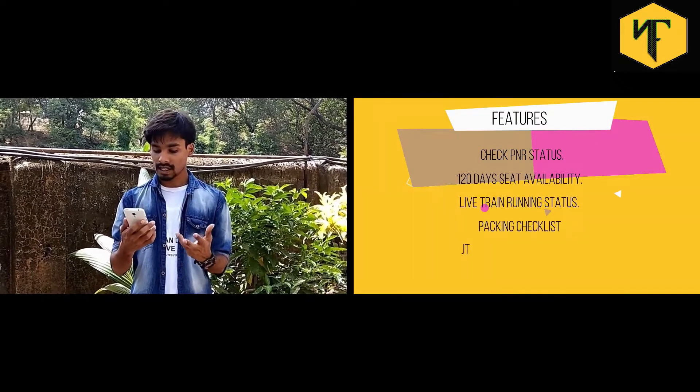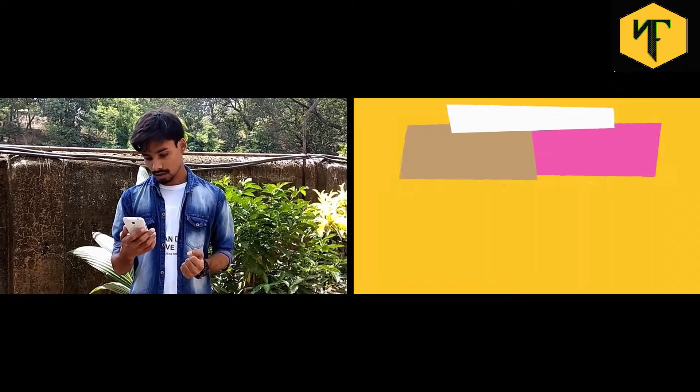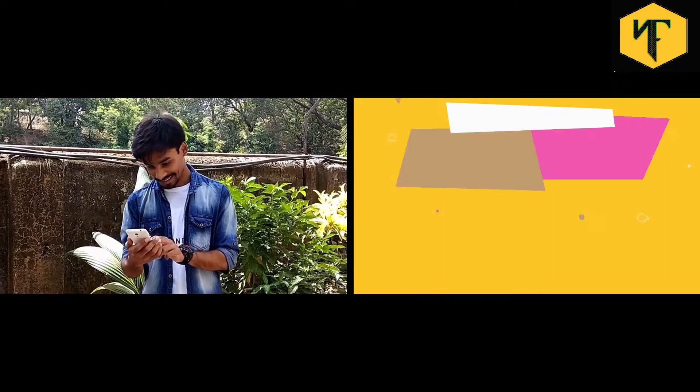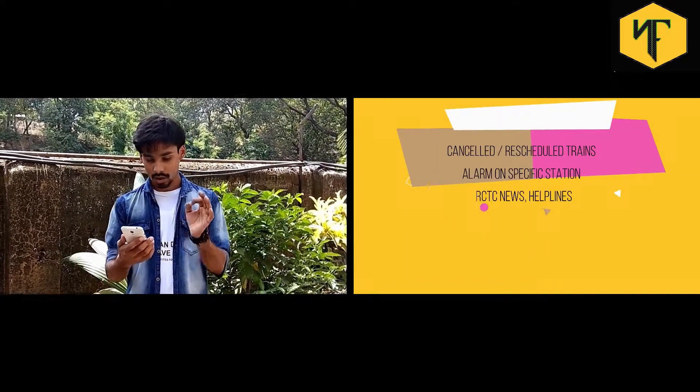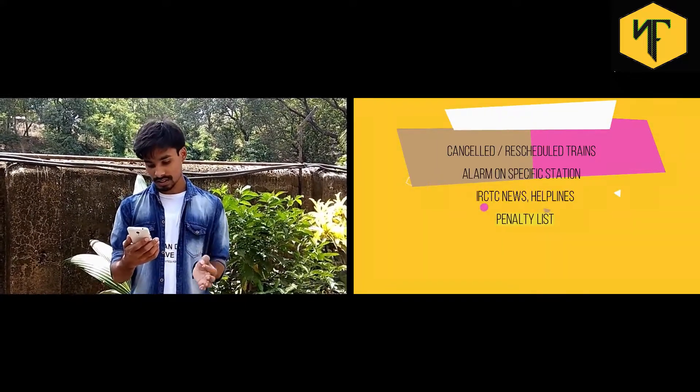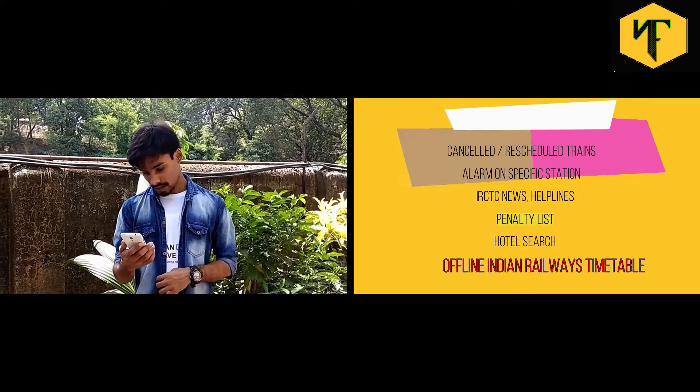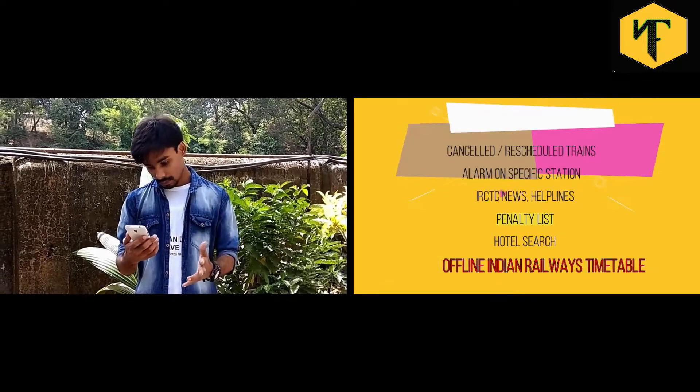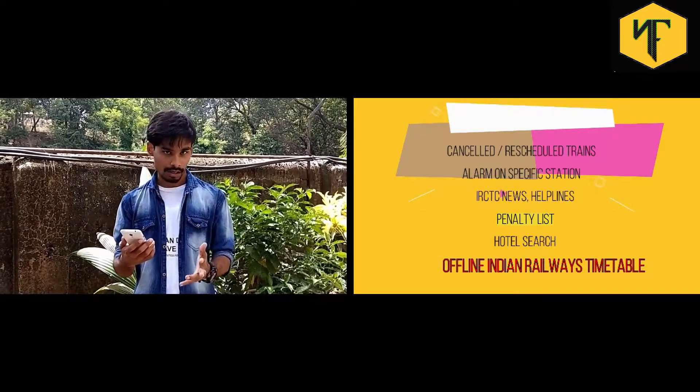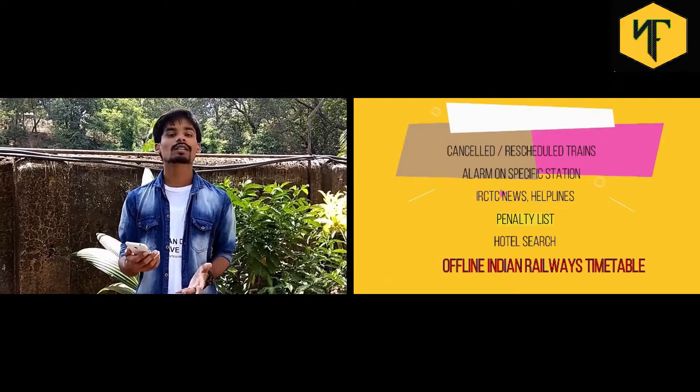Packing Checklist, Coach Layout, Cancel or Reschedule Trains, Station Alarm. Then we have IRCTC News, Helpline, Running Status Lists, and Hotel Search.